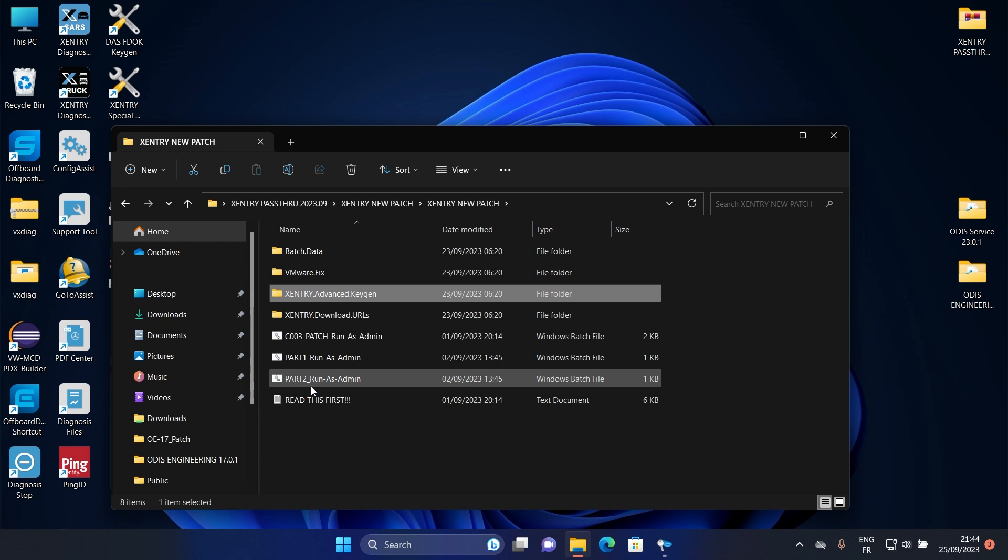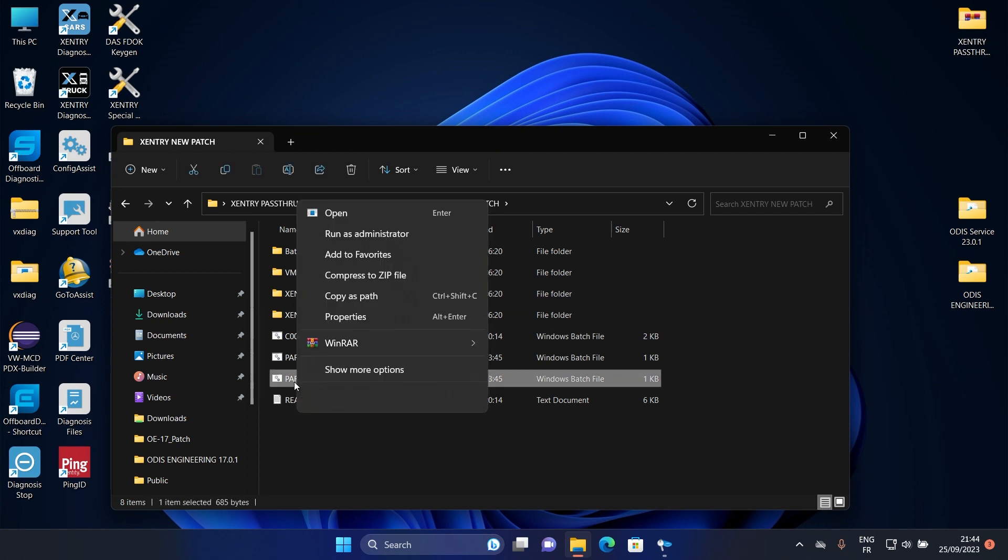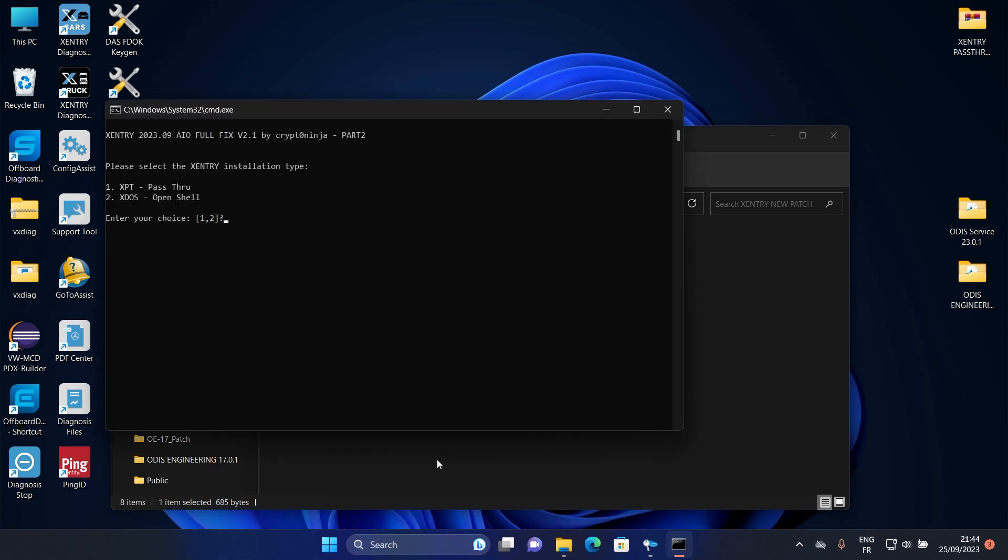Now go back to the downloaded folder and run part 2 as administrator. Click on one to select pass through.